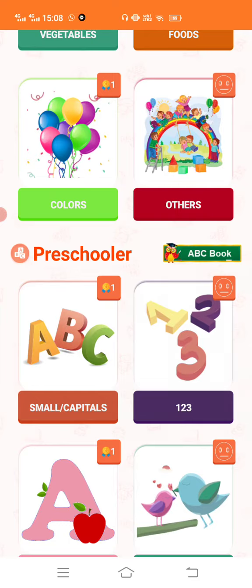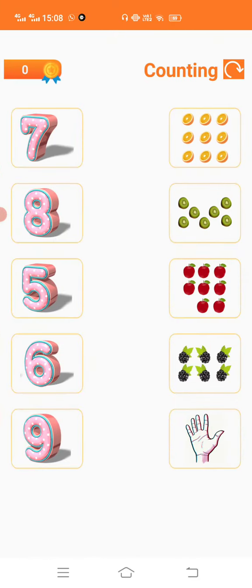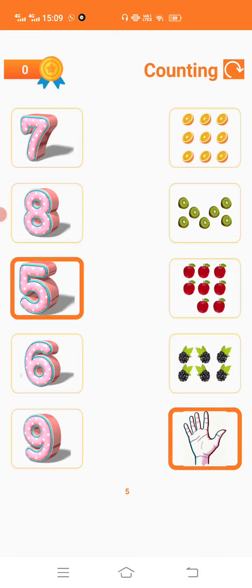Yes, numbers. So we have to count and match the numbers. This is how many? 5 fingers. So 5.